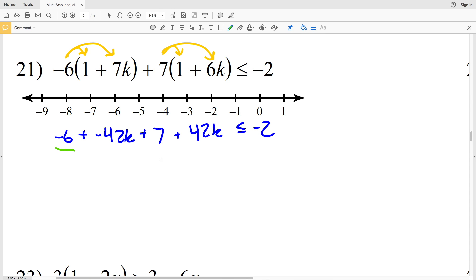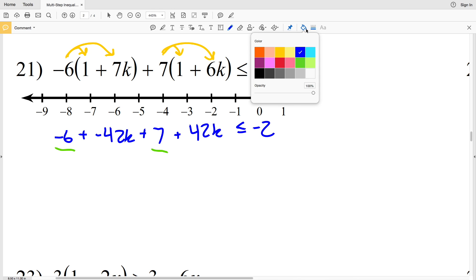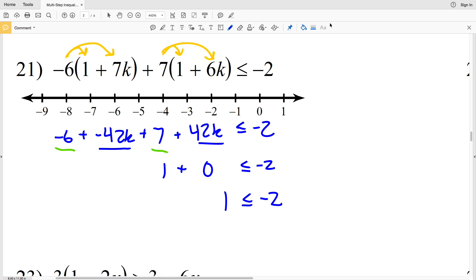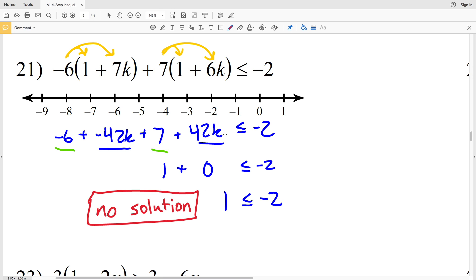Now I'll combine like terms. Negative 6 plus 7 is positive 1, and negative 42K plus 42K is 0K — those cancel out. So I'm left with 1 is less than or equal to negative 2, which is not possible since 1 is greater than negative 2. Therefore this inequality has no solution — there's no value of K that makes it true, and nothing to graph.